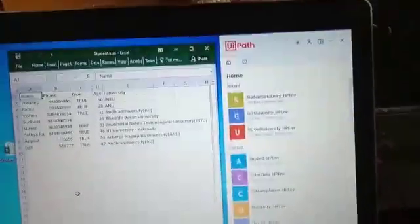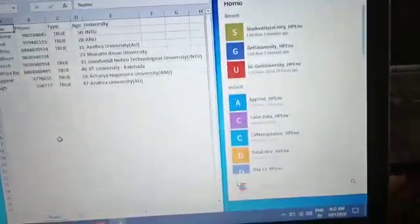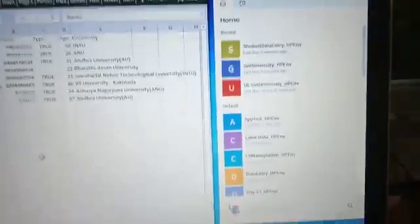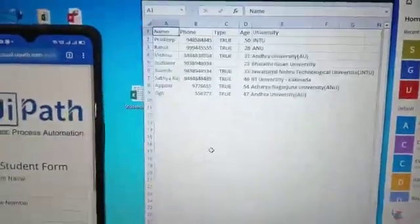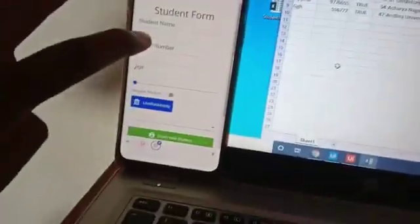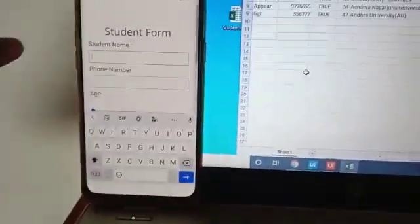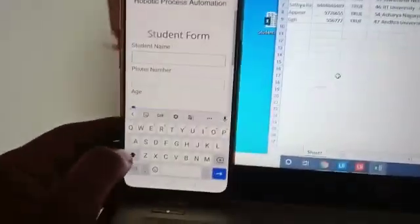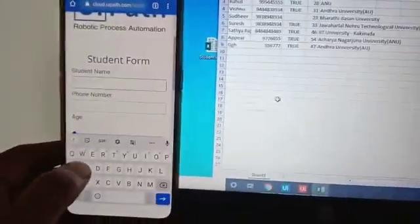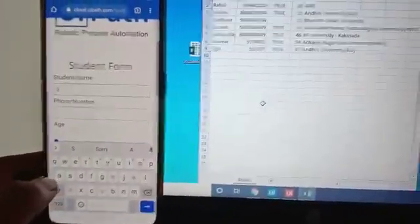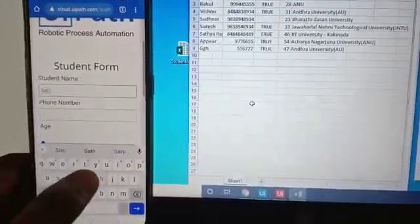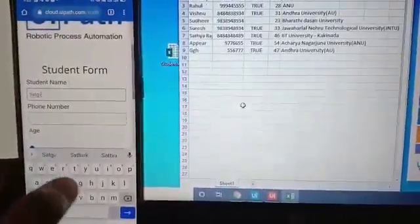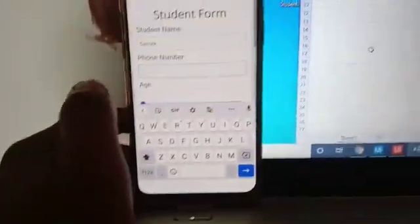Here UiPath assistant is there where you can see the process and Excel. Let's see here. I'm just typing some name and phone number.